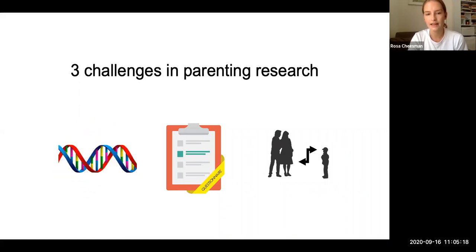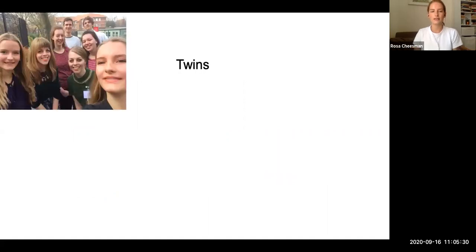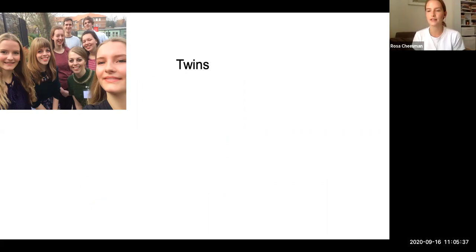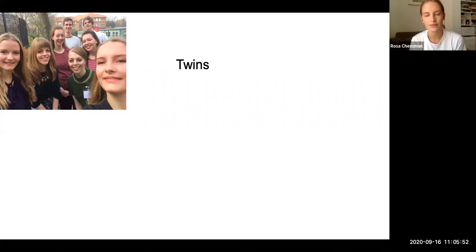Luckily, there are quite a few designs that have been available for decades in order to control for genetic sharing within families. The classic design is the twin design. This is me and my identical twin and a load of other twins who are participants in the Twins Early Development Study. The classic twin design compares the resemblance of identical and non-identical twins to infer genetic, shared environmental, and non-shared environmental influences.